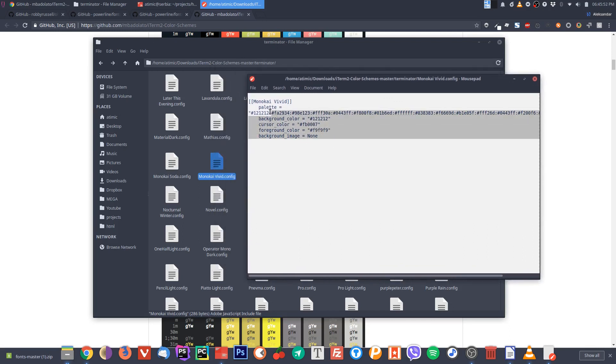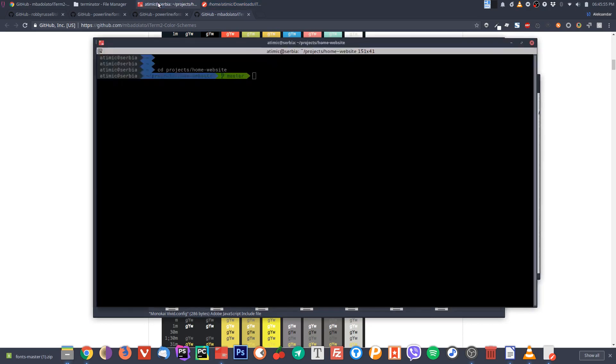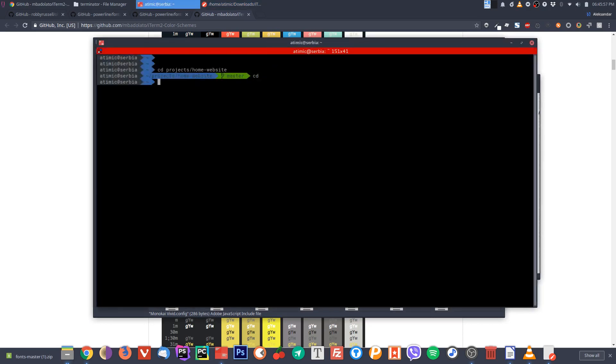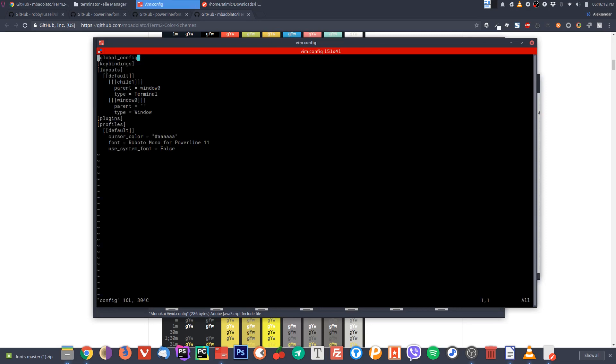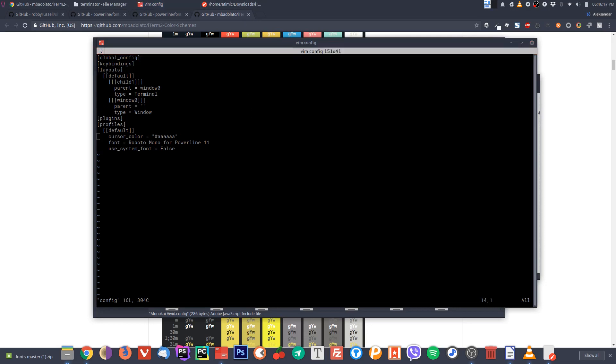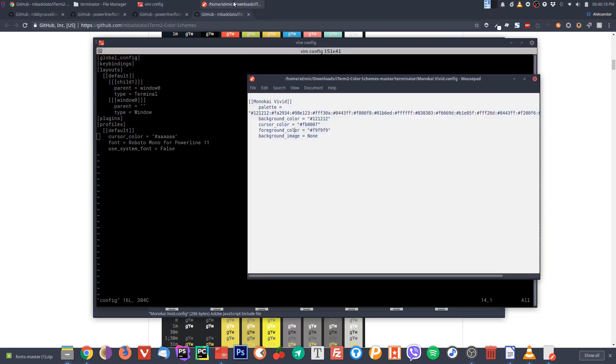So where do we put this information? In your root folder, go to .config/terminator. That's for the terminator of course if you're using it. In there you have the config file, so you will just open this config file.